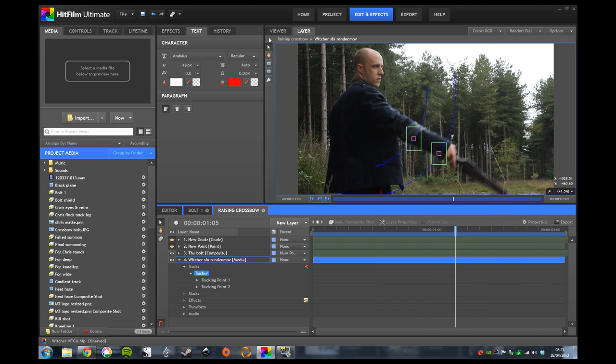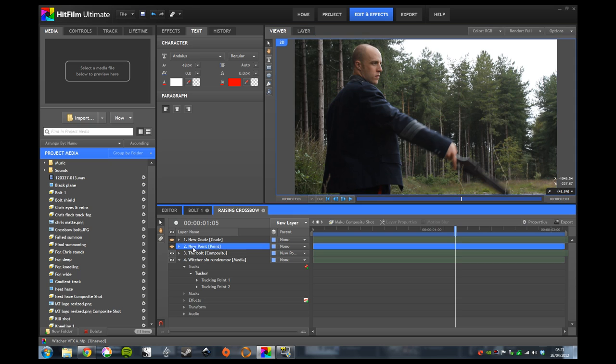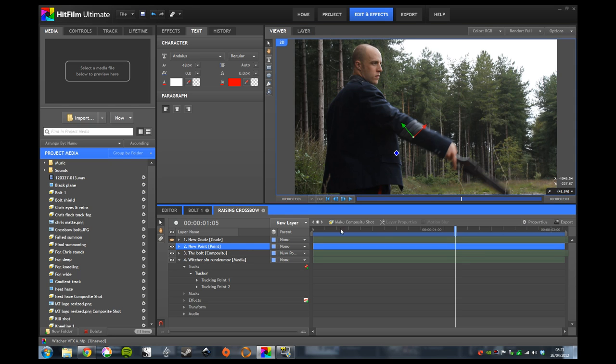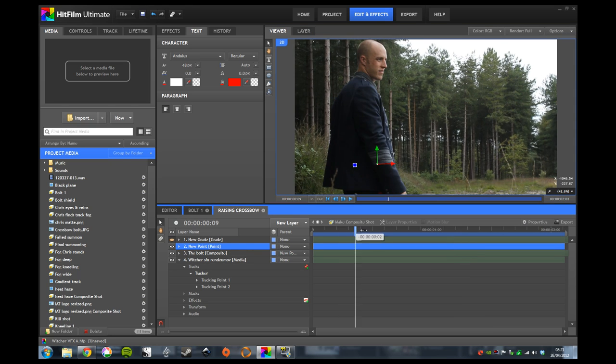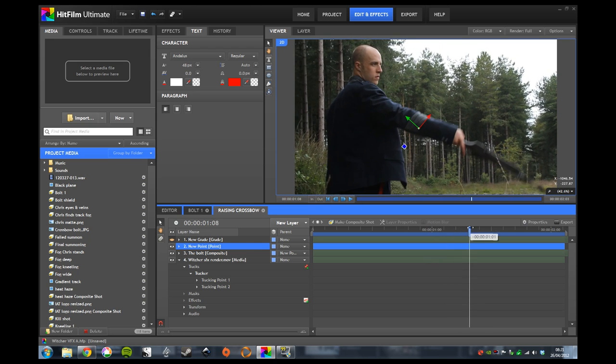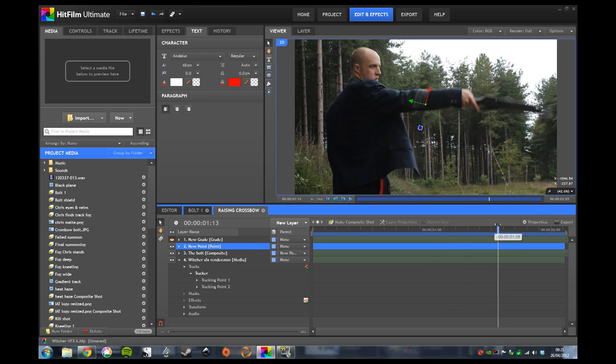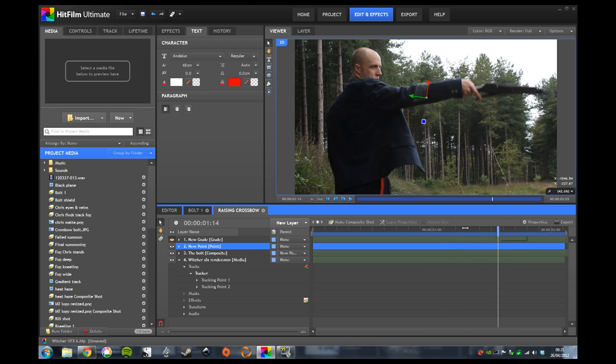Once we had that, once again, stick it on a point—which you can see there—and that rotates with the movement of the arm, and the crossbow can attach to that.